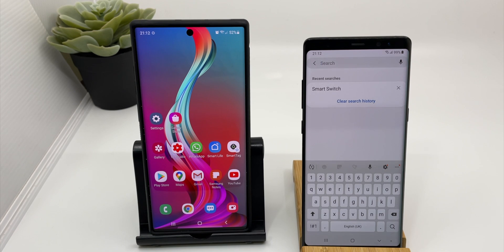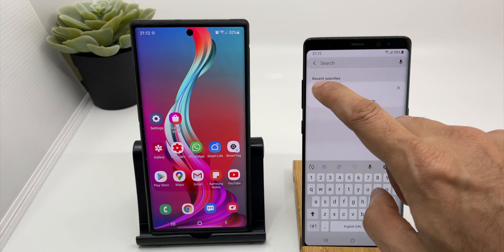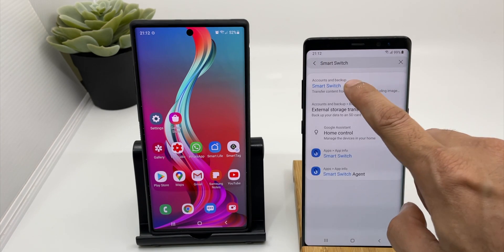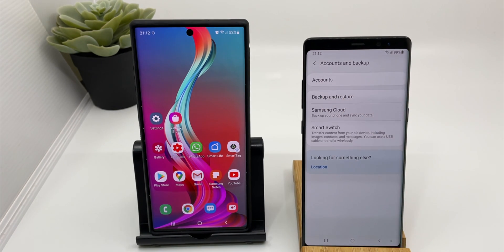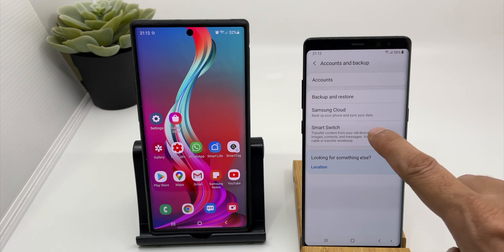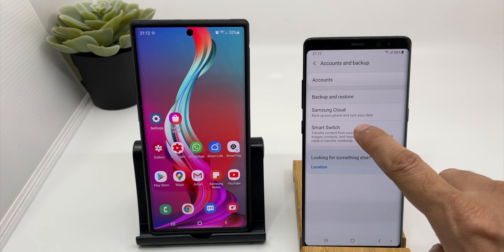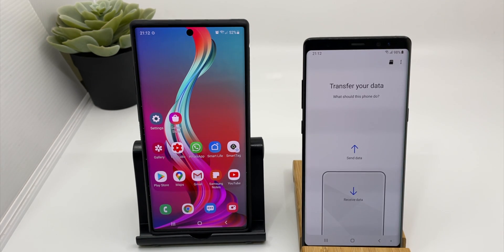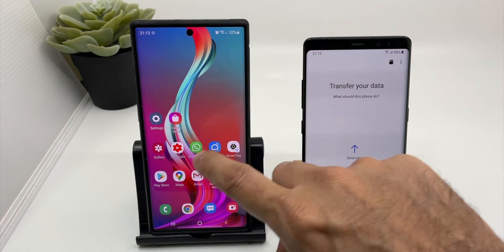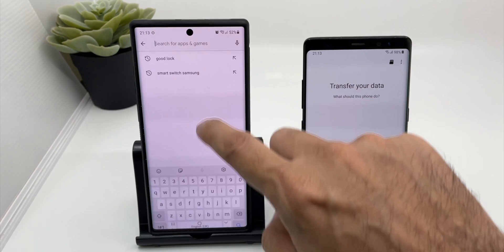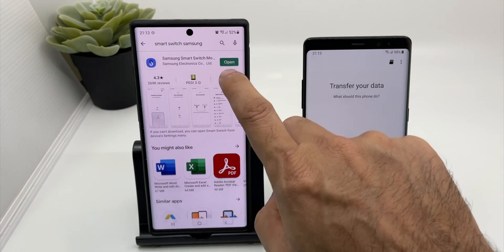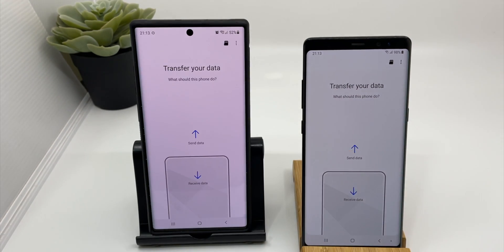To install Smart Switch on your Galaxy, just go to Settings, and below the Account Settings you will find the Smart Switch application. Click there to download it. I have already downloaded it, so I'm on the transfer page now. Let's open Smart Switch on the Galaxy Note 10 Plus as well. Both smartphones now have Smart Switch installed.